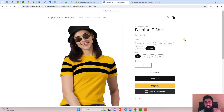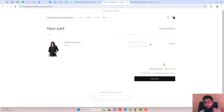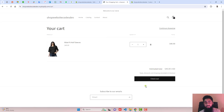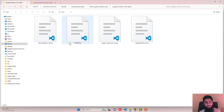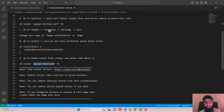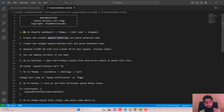Now we are going to add the debit and credit card button on the cart page. Go to the cart page — here we have only the checkout button. We are going to add those debit or credit card buttons just below the checkout button. I have already added the code, so once you download it, open the folder and you'll find documentation-cart.txt with a list of instructions.